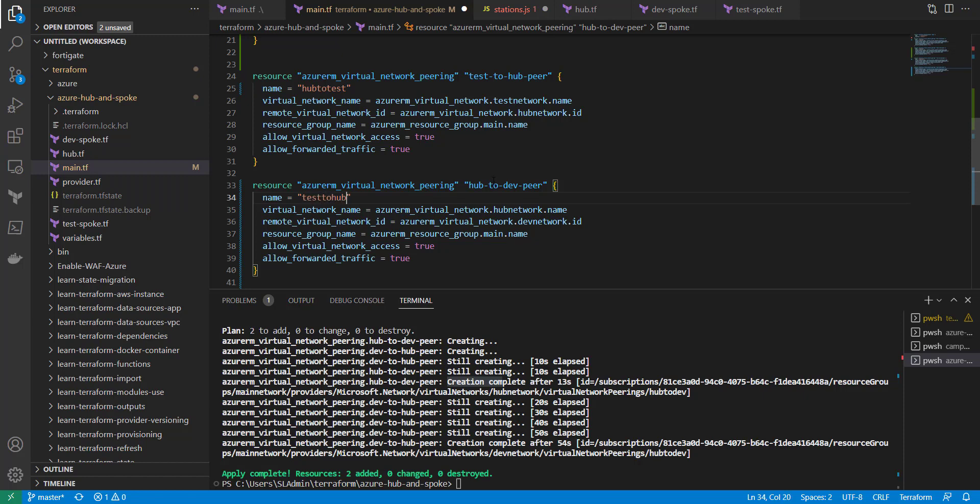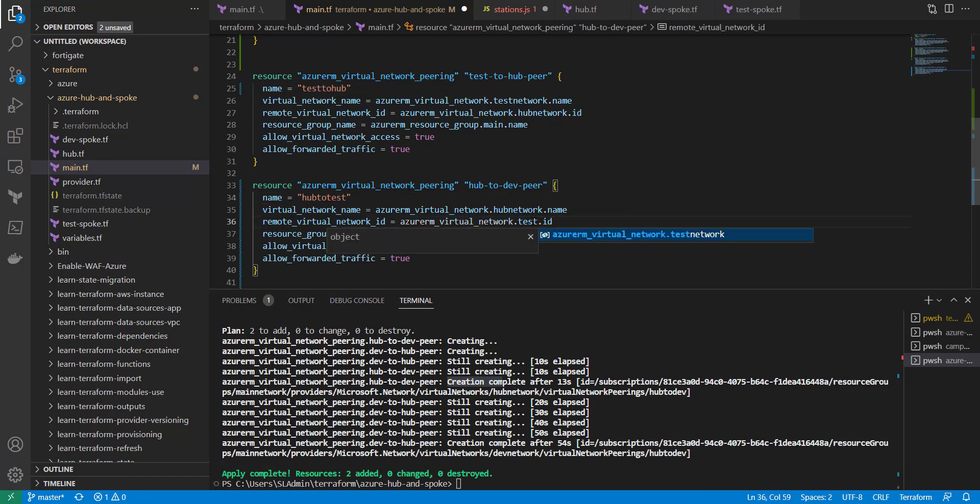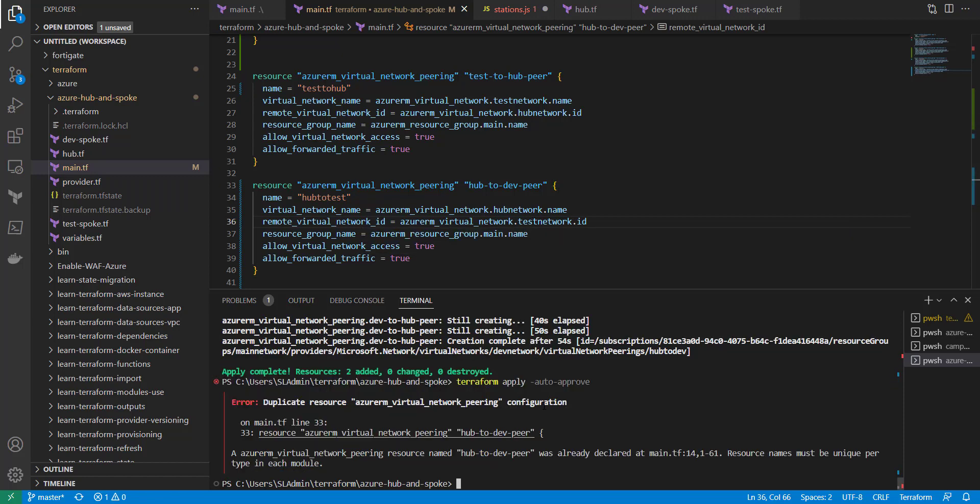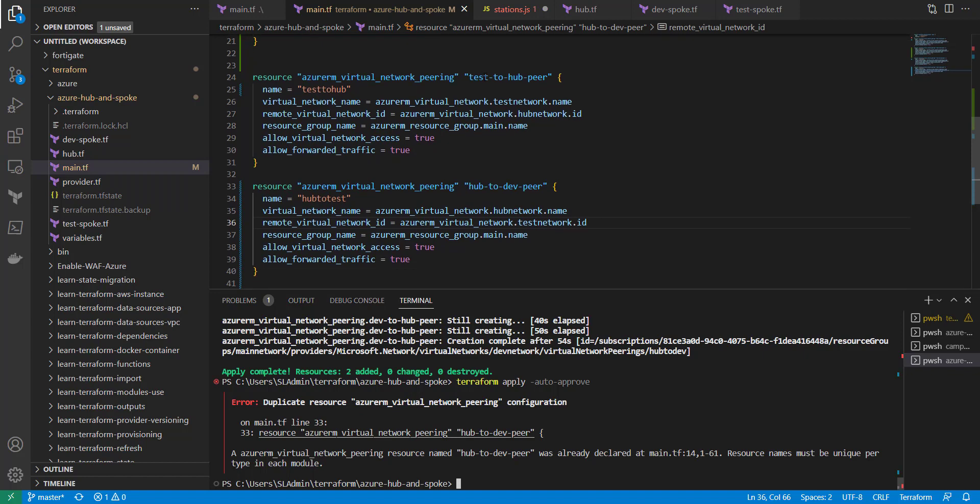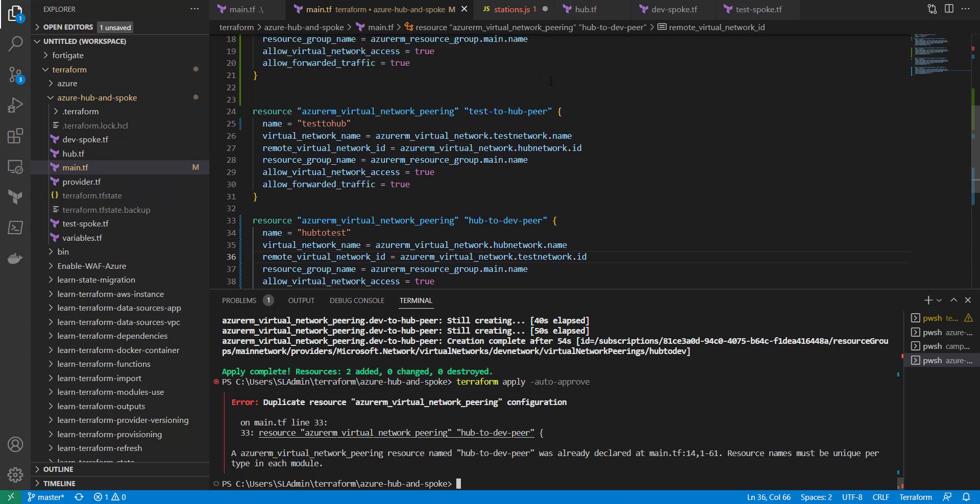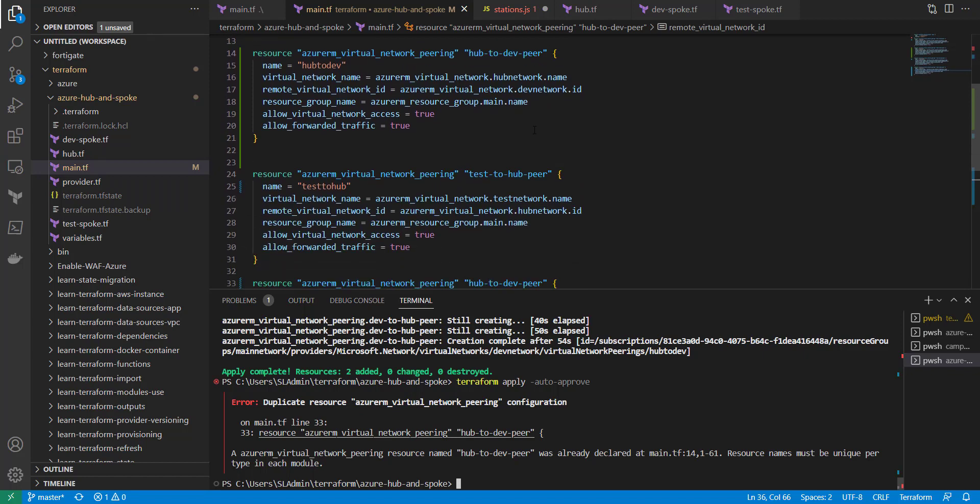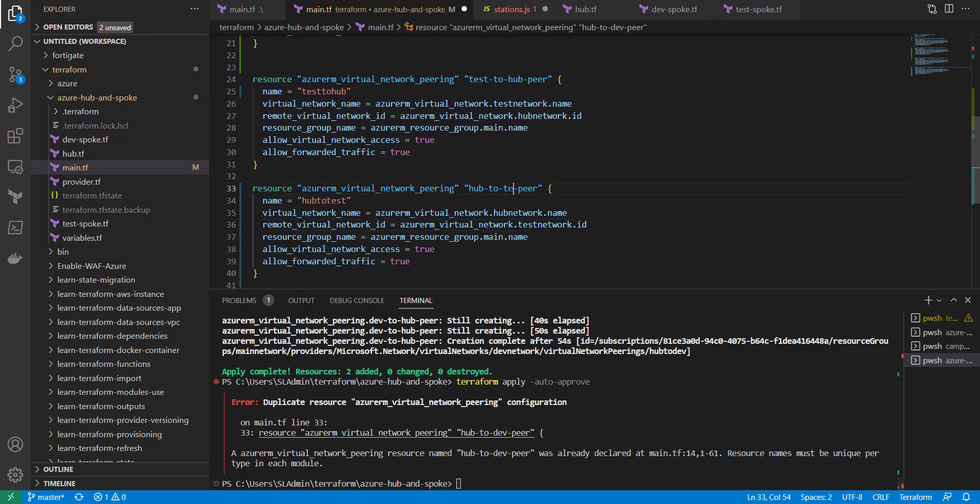So hub to test. And let's go, oh yeah, I must have them backwards. So let's go test to hub. Actually, let's make these right. Let's go test to hub, and this is going to be hub to test. So hub network and then test network. So let's go ahead and save that. So on line 33, oh, we've got to change these. So test to hub here, and this is going to be hub to test here.